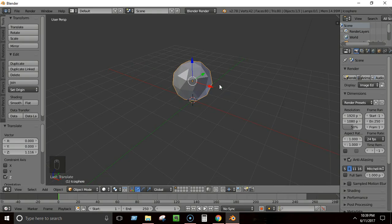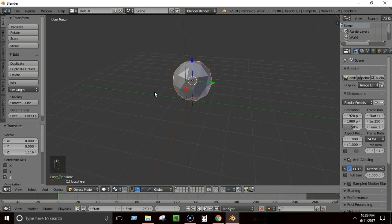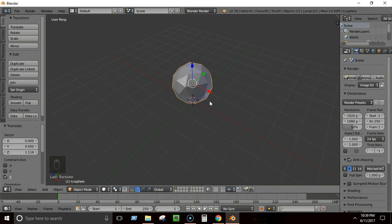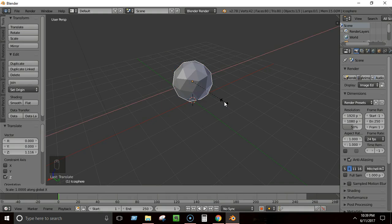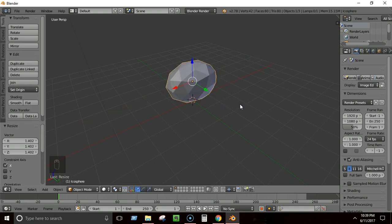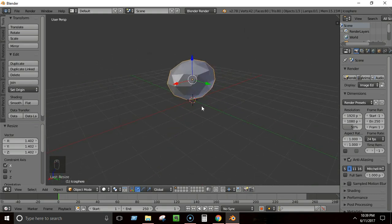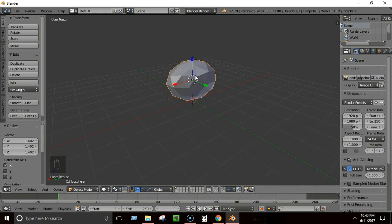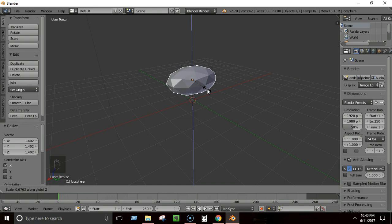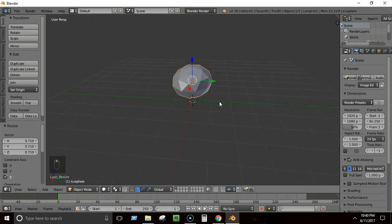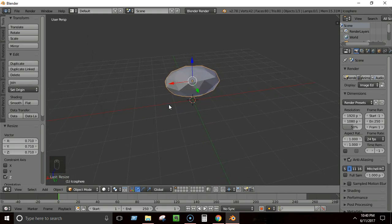To make it look like a rock, we'll scale it on a horizontal axis. Press S then X and drag to scale it in the X direction. Then press S then Z to make it a little flat on the Z axis, like a real rock. Now press Tab to go to Edit Mode and we'll do some proportional editing to make it look more natural.